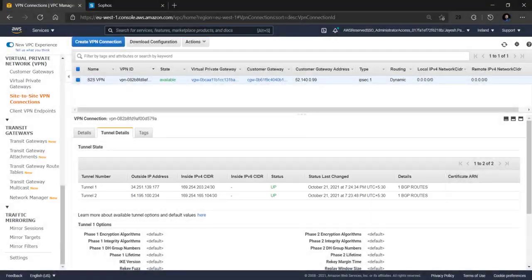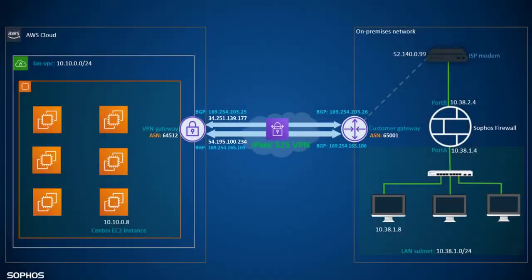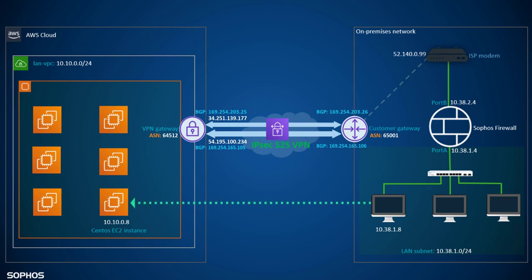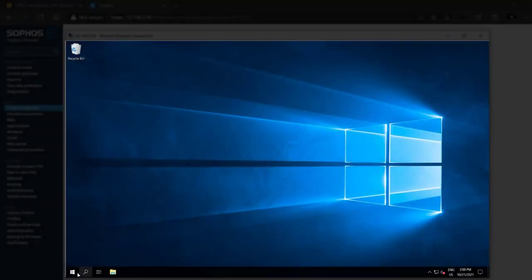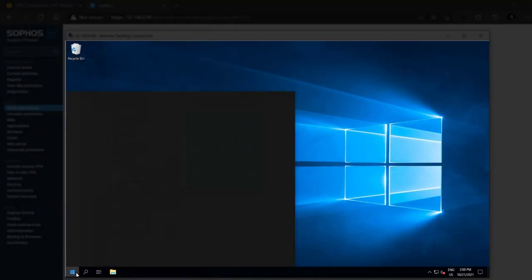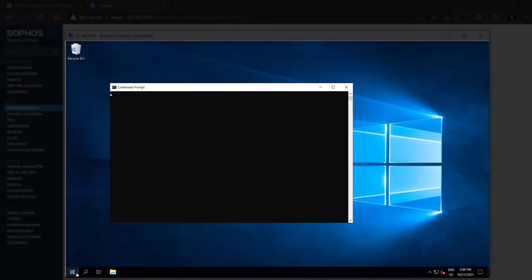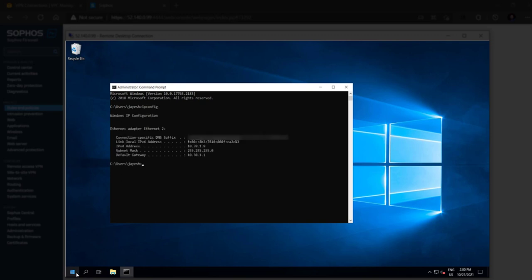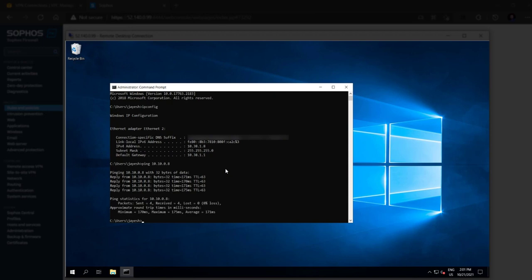Finally to verify the traffic flow we will try to ping from an on-premise LAN network computer 10.38.1.8 to the AWS EC2 instance of 10.10.0.8. So we take the RDP access verify the source IP using the IP config command and initiate a ping request to 10.10.0.8. As we can see the ping reply is successful which means that the traffic flow works correctly.